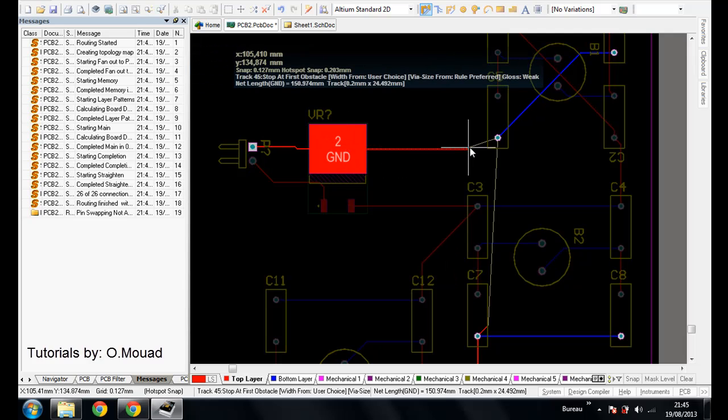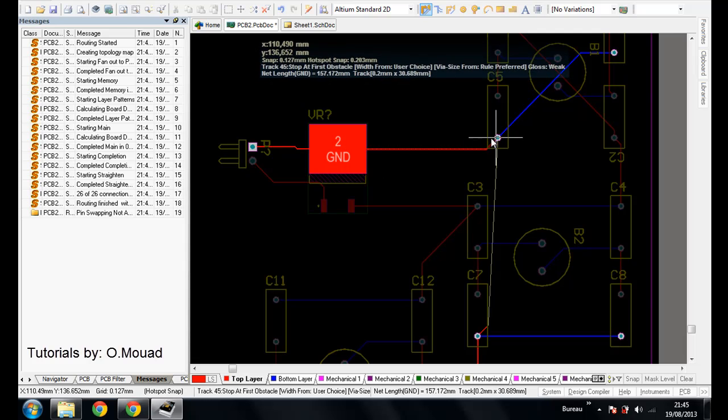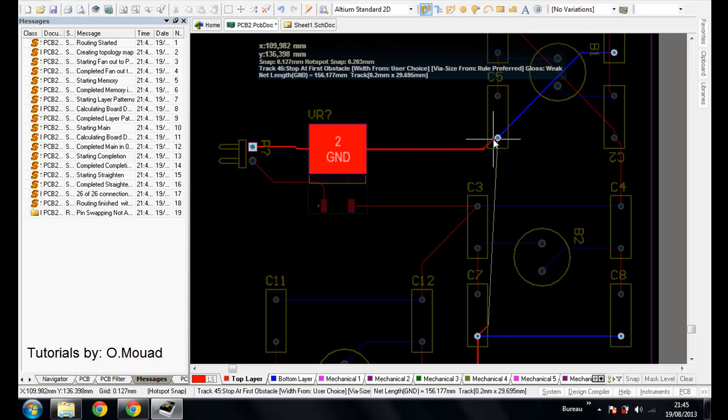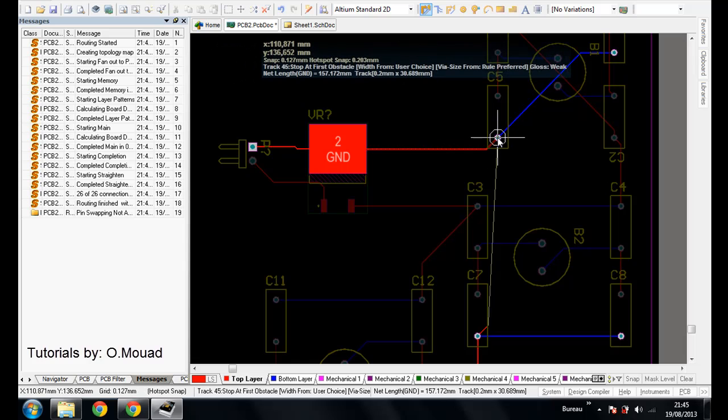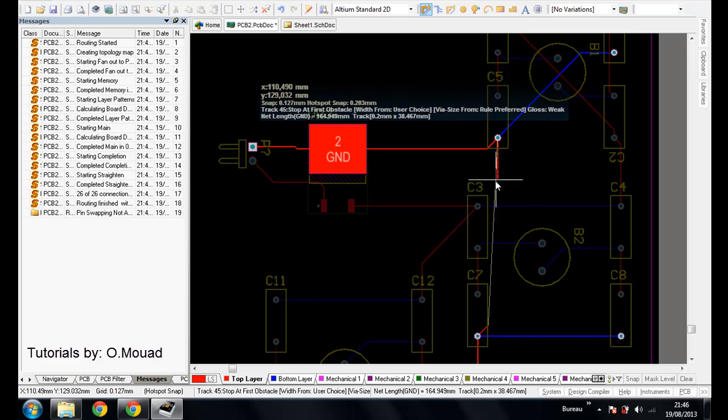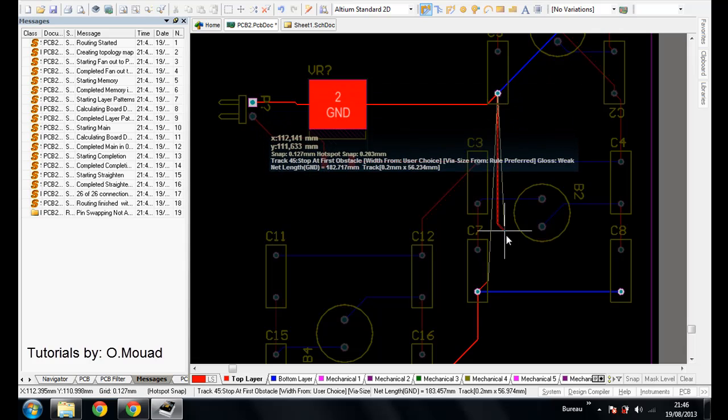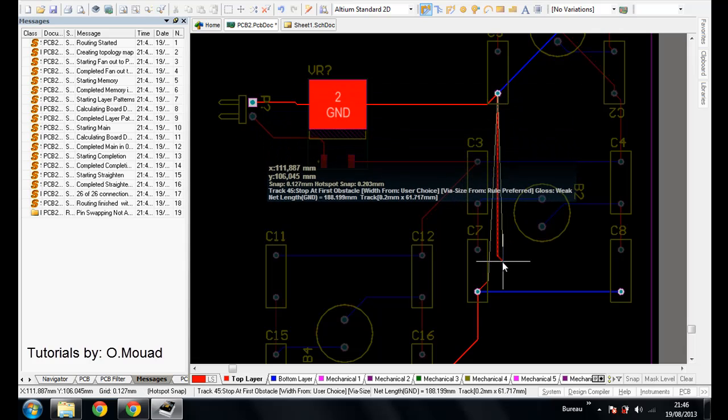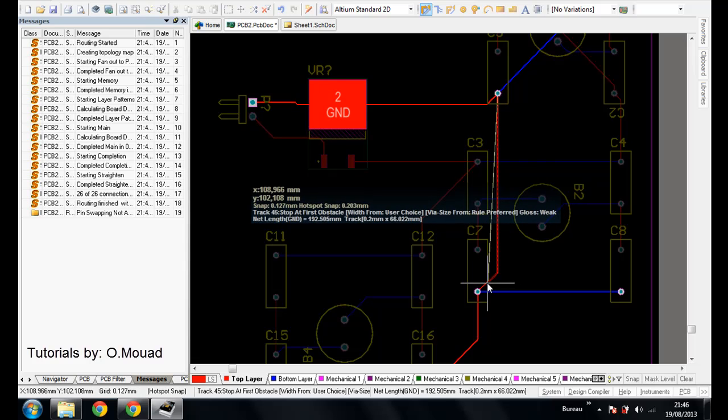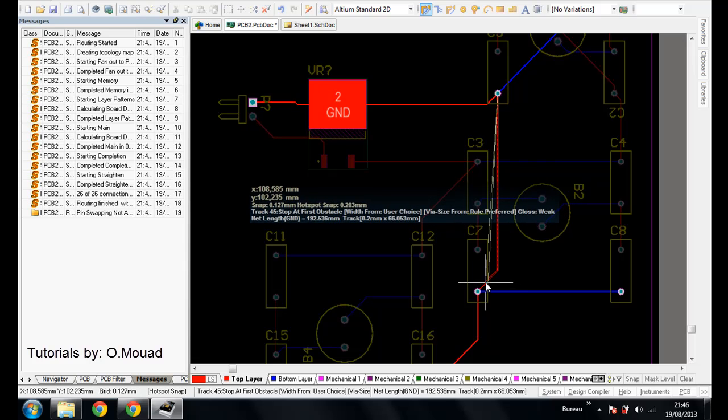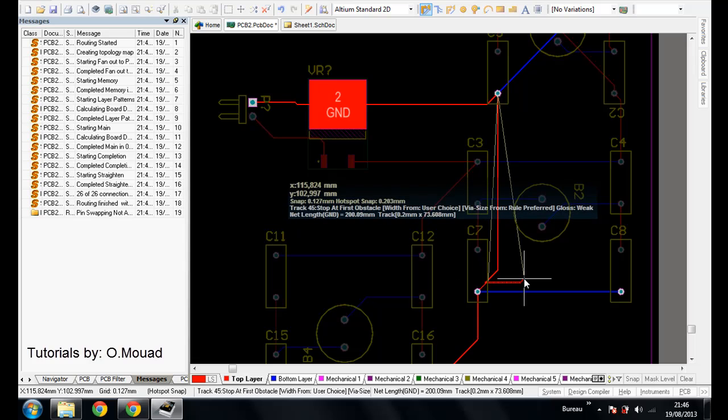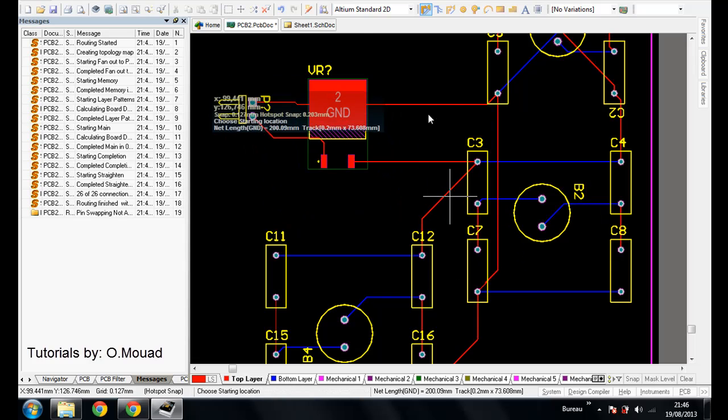And to this one, you will follow the line until the pin and double-click. You are going to follow the other one, the other line, and click, double-click, and right-click to finish.